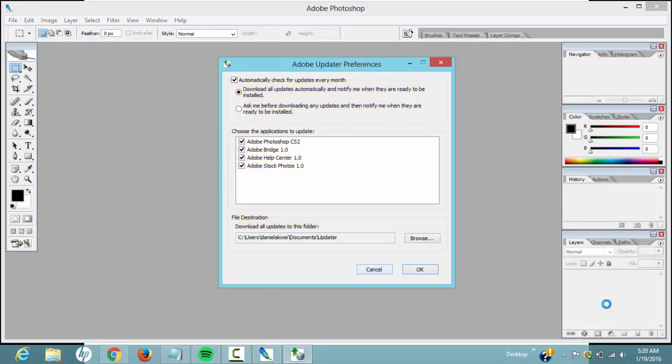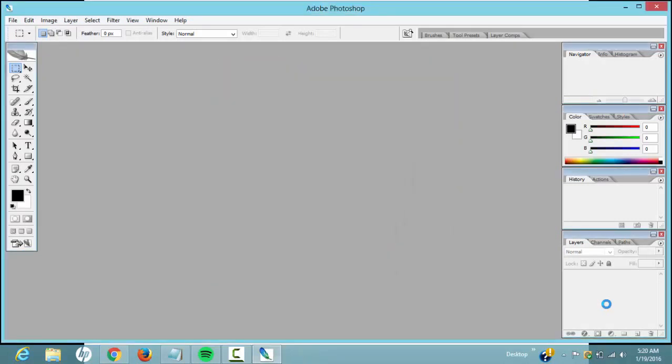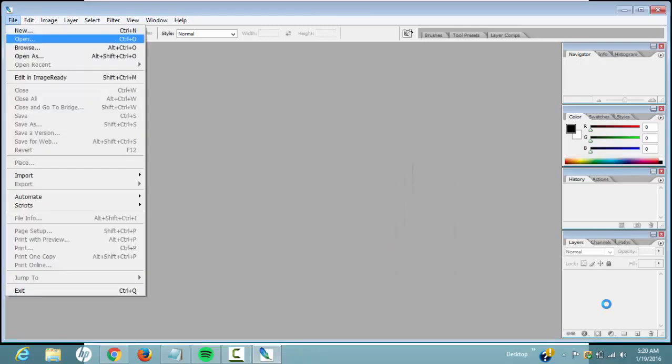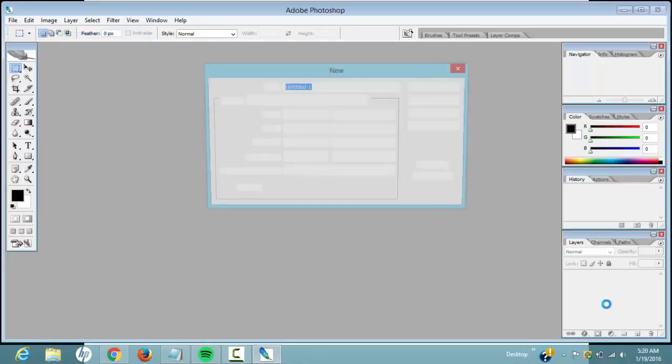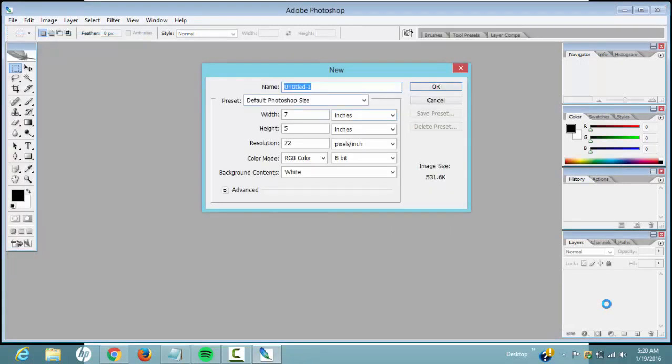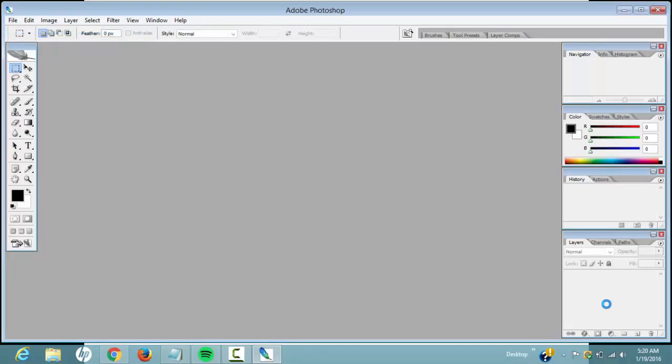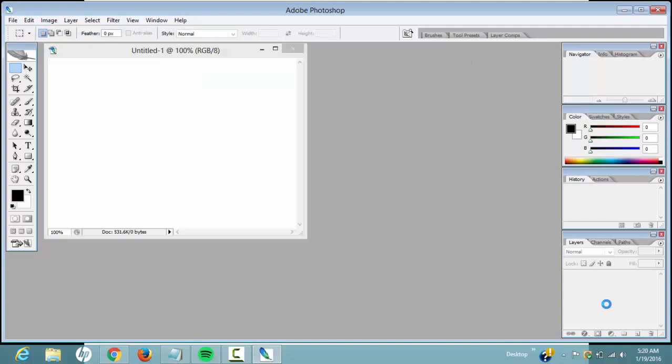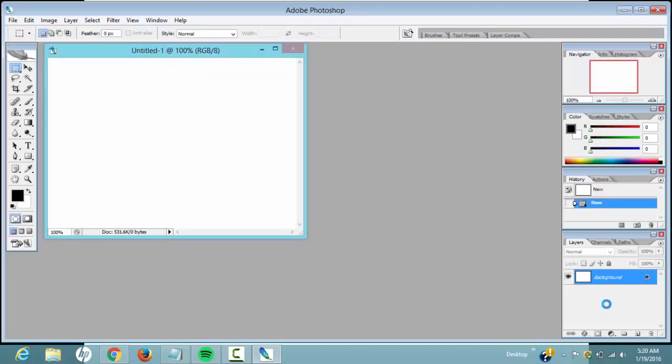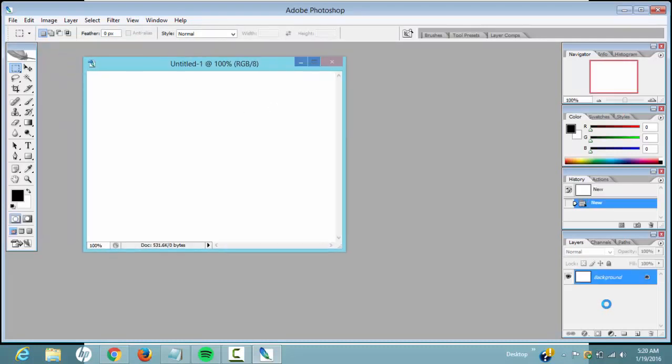As you can see, there you go, there's Photoshop. And yeah, there's Photoshop guys. I'll just show you a little bit of it and yeah, that's it guys, that's it right here. Photoshop, here you have it. Now you can make all the designs you want and all that.